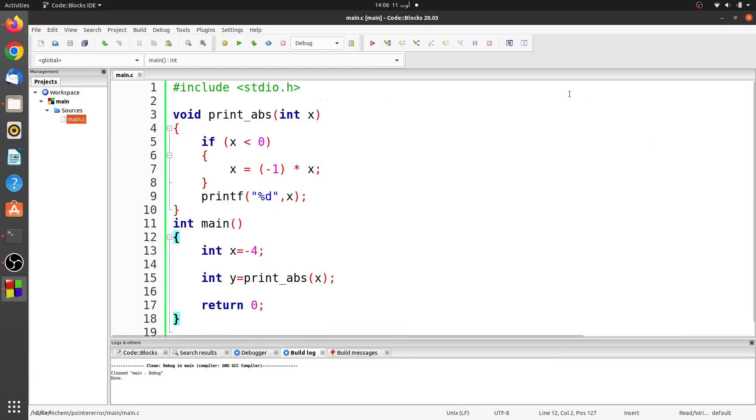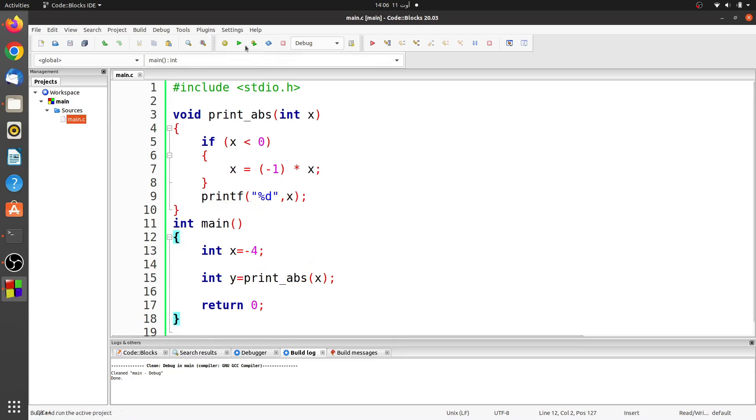In this example program, I declared a function that calculates the absolute value of an integer and displays the result on the screen. In the main function, I called this function by assigning the result to a variable y.